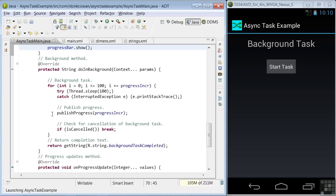In the do in background method, we also check to see if the task has been canceled. And if it has, we break out of our work loop. And we're not doing a cancel on our little demo app. But if you wanted to use one, you'd use the cancel method.